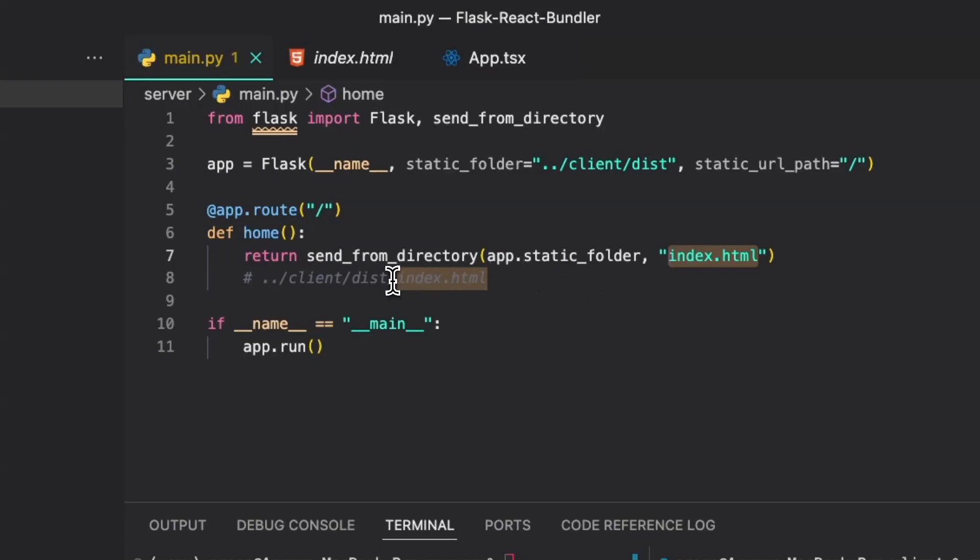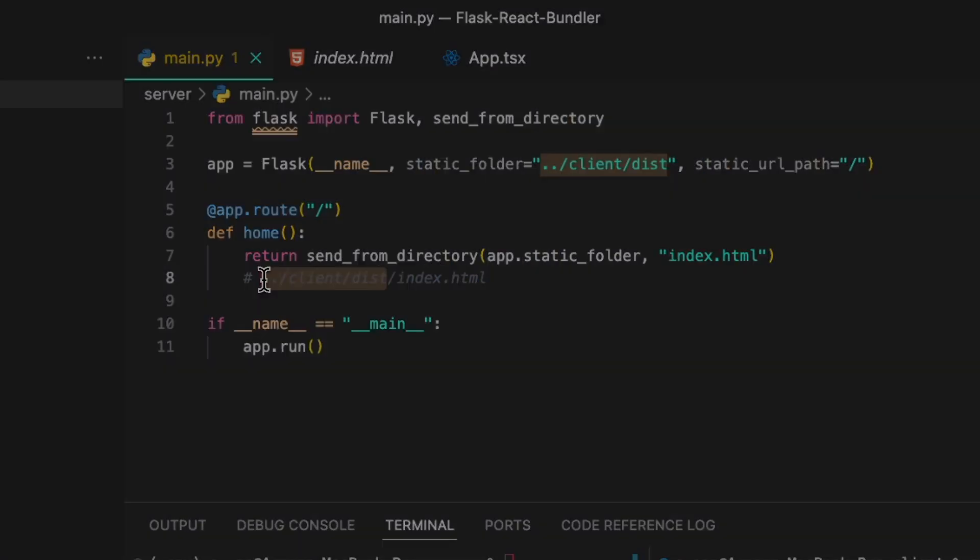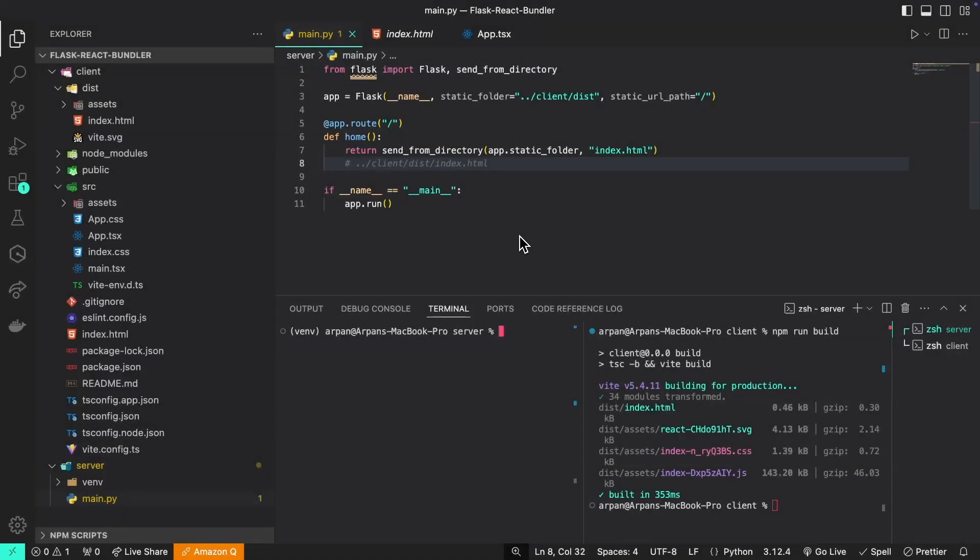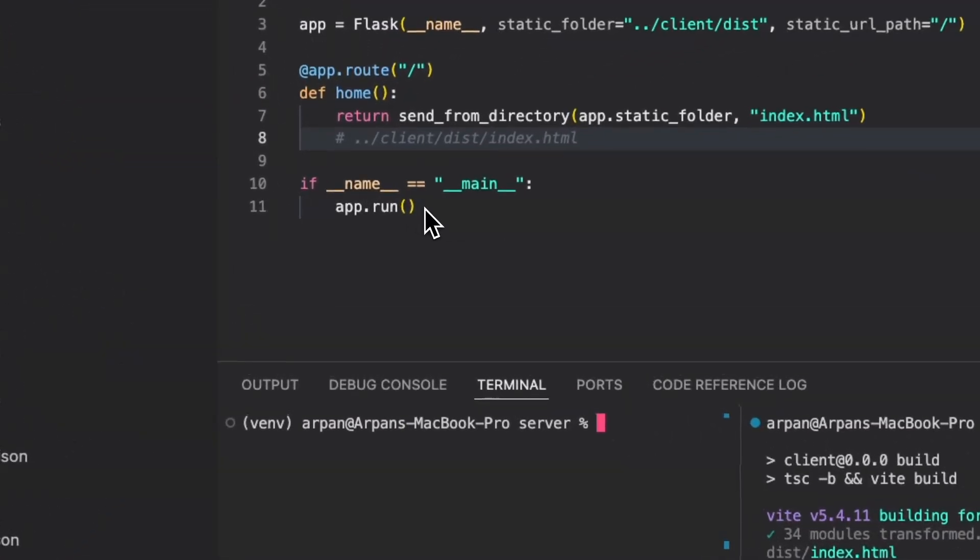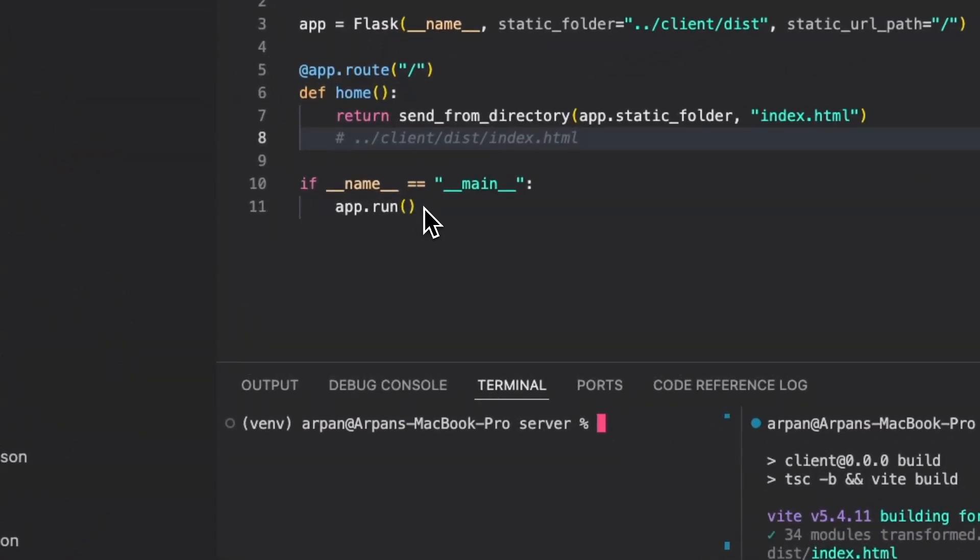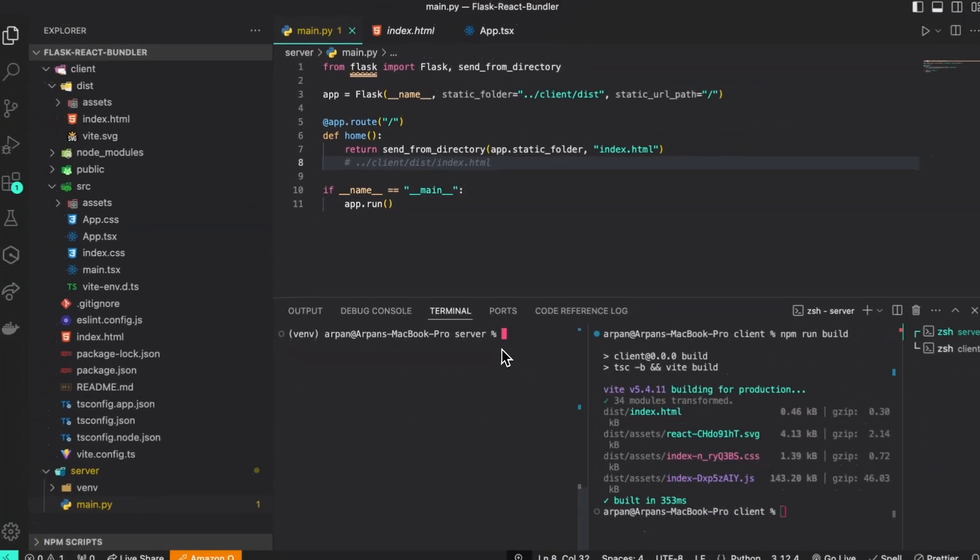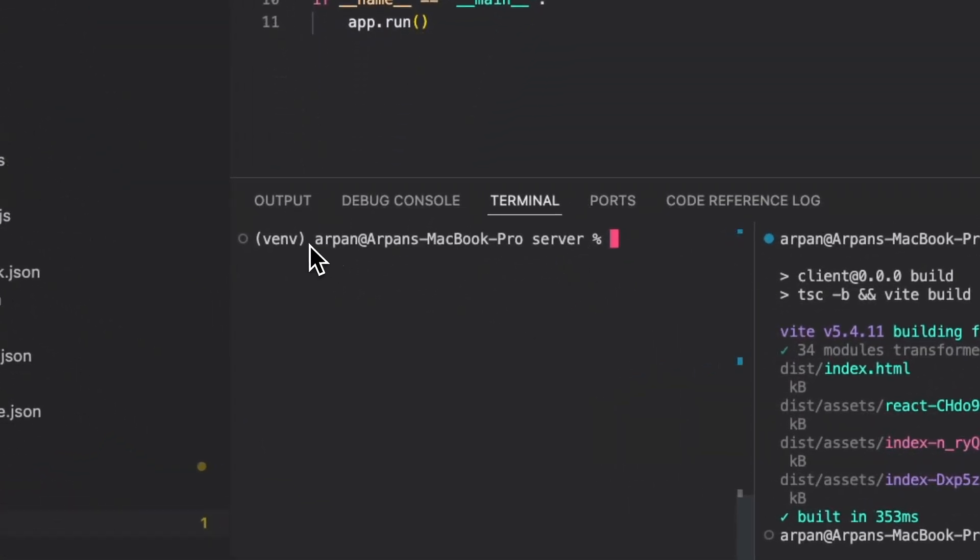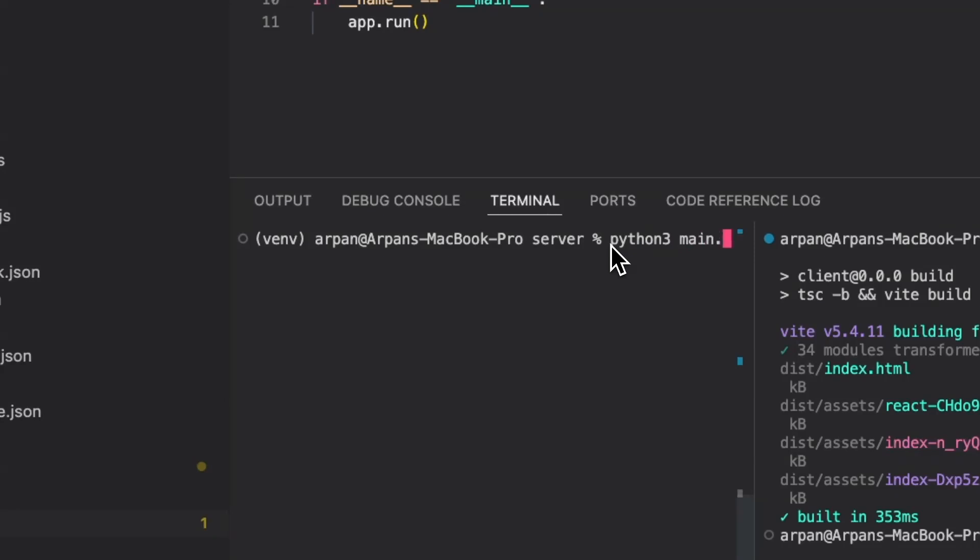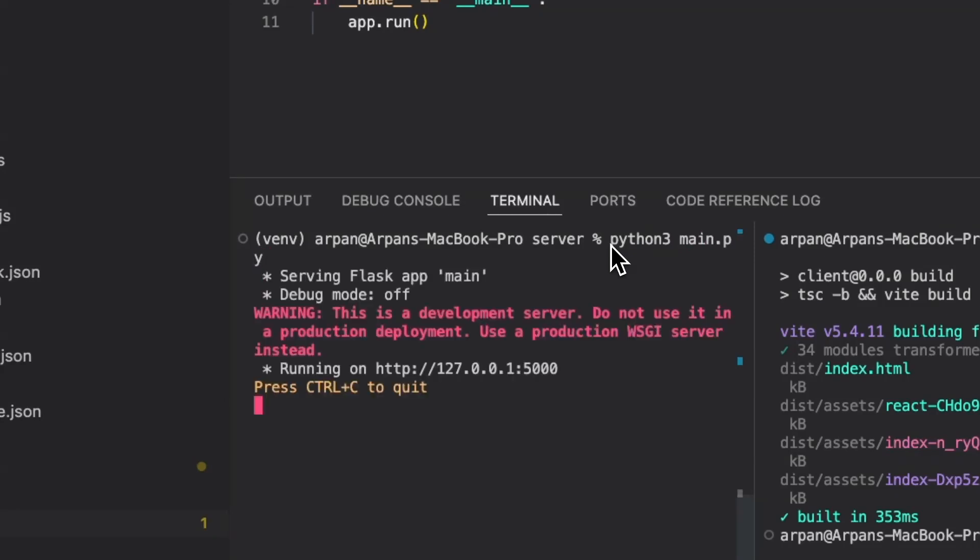Now we can run our application. I want to preface this by saying that I do not have the debug set to true parameter within my app.run function, as I'm assuming that this is going to be a production environment. So I'm trying my best to simulate that here. In my terminal that has my virtual environment activated and is within my server folder that contains my back end, I'm going to run python3 and the name of my back end file which is just main.py.